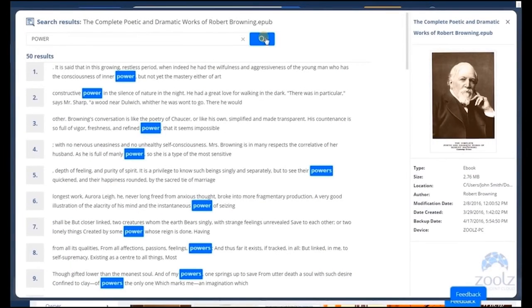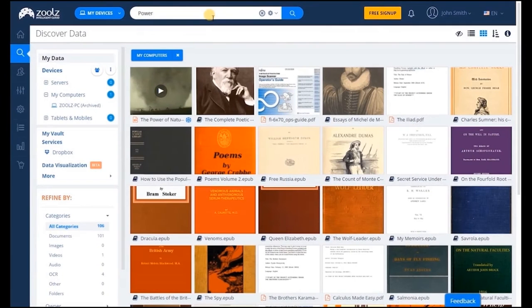You can even see the sentence it's used in, much like a search engine. This is a unique tool for businesses that want to increase productivity among their employees.